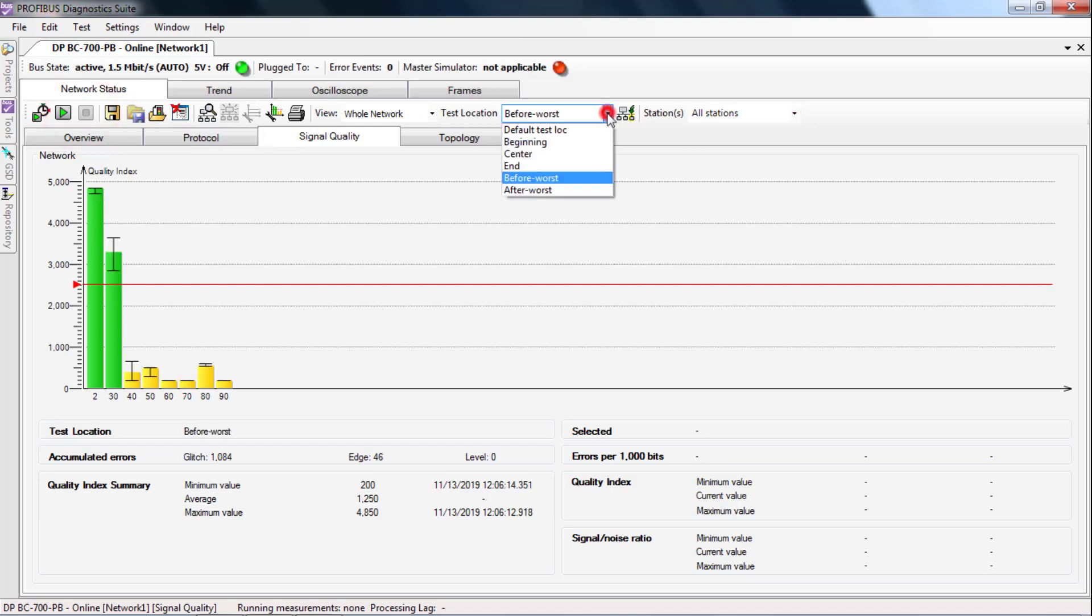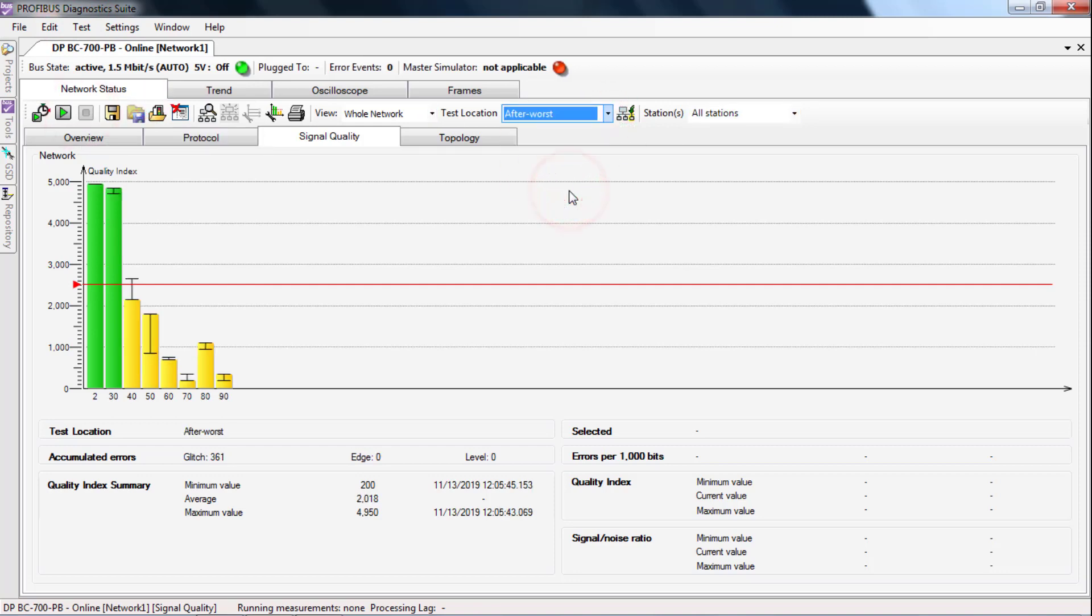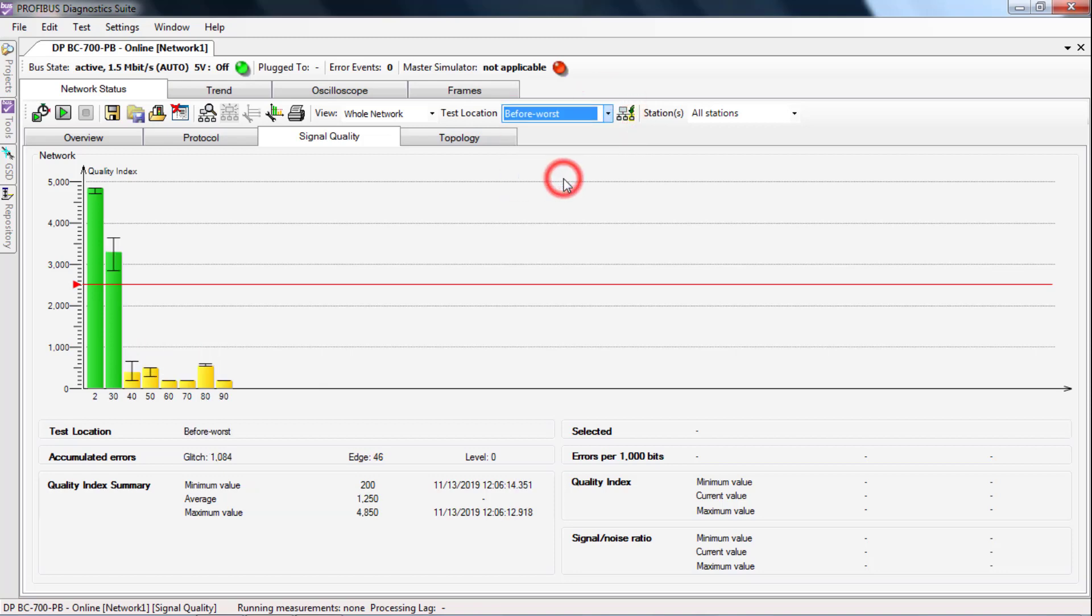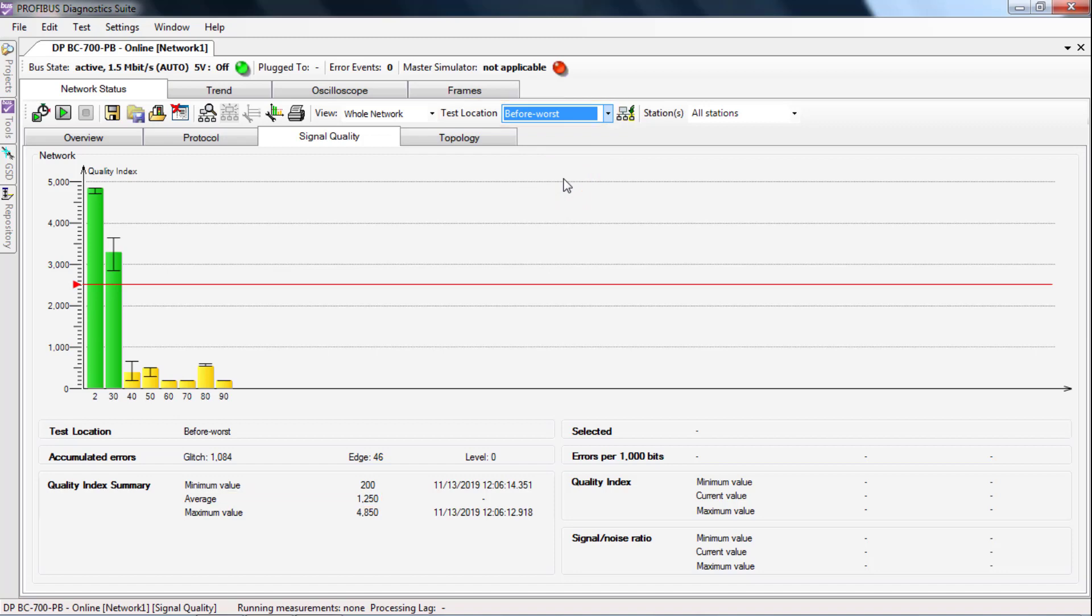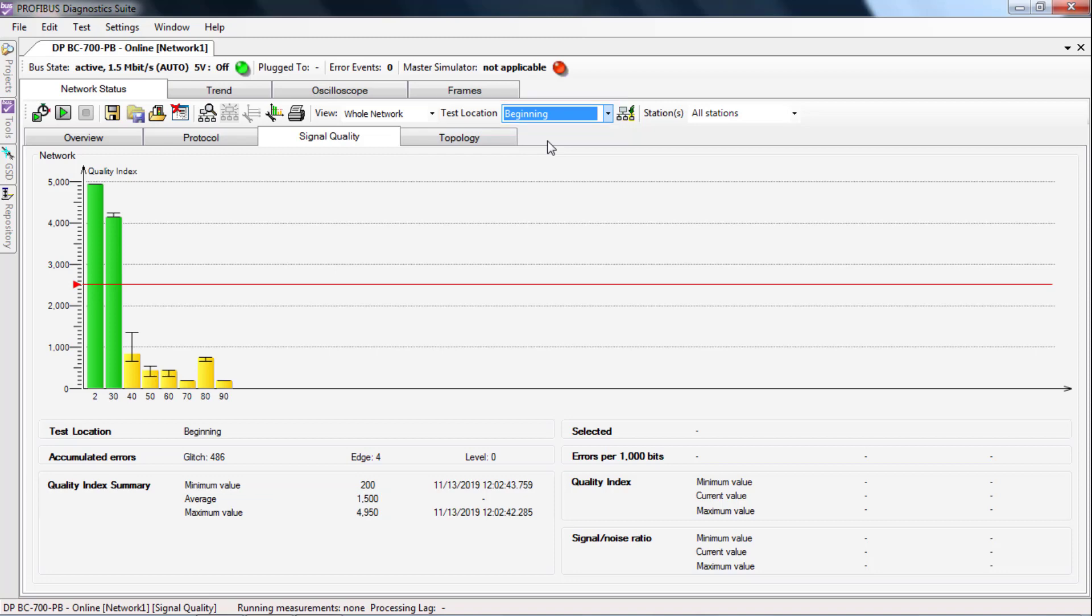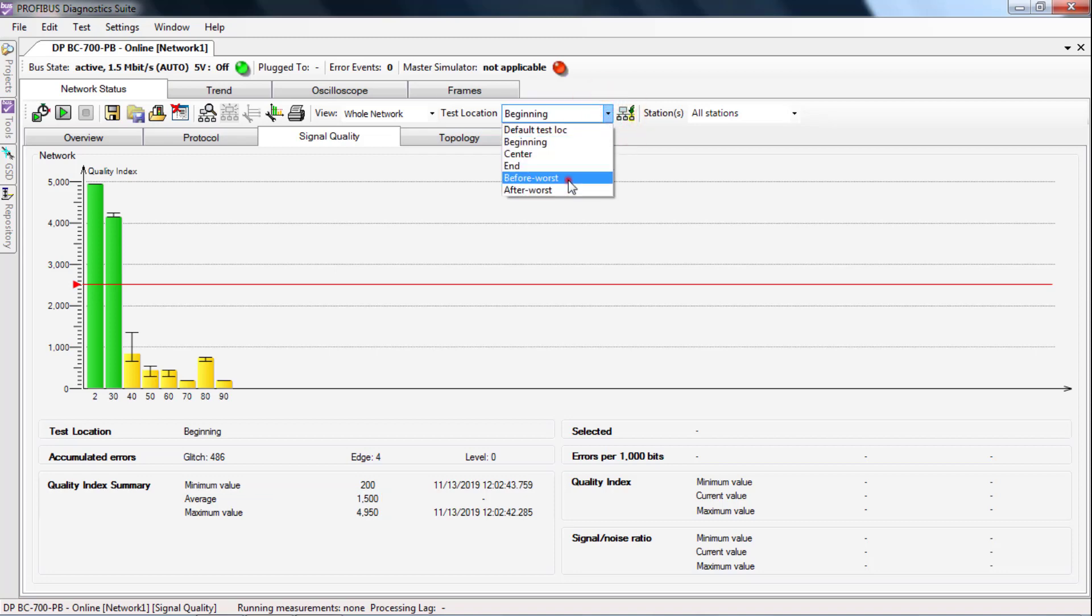Again, compare the three readings. The cause of the error is close to the worst reading.